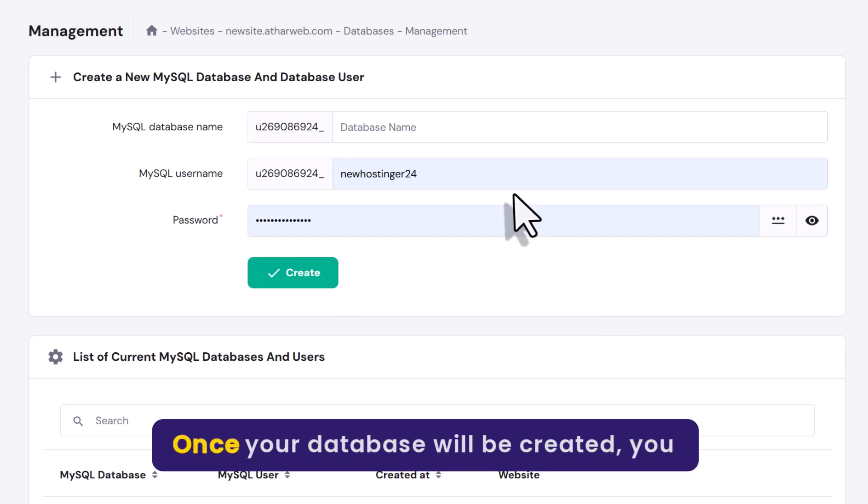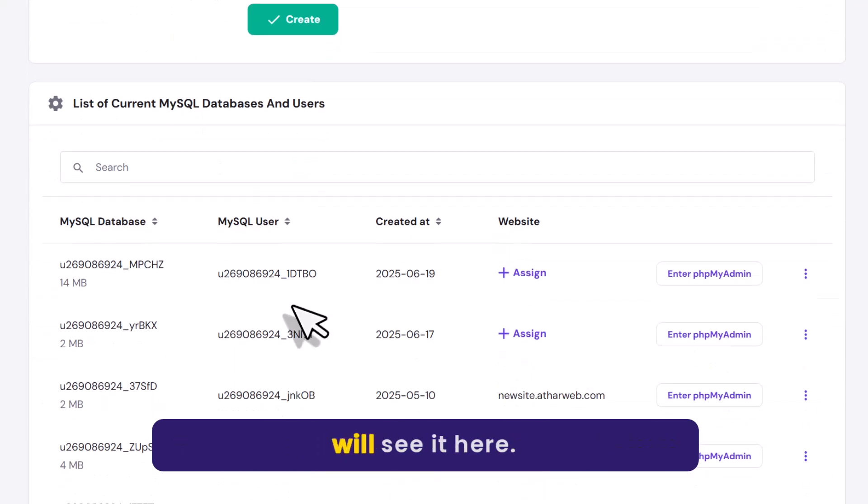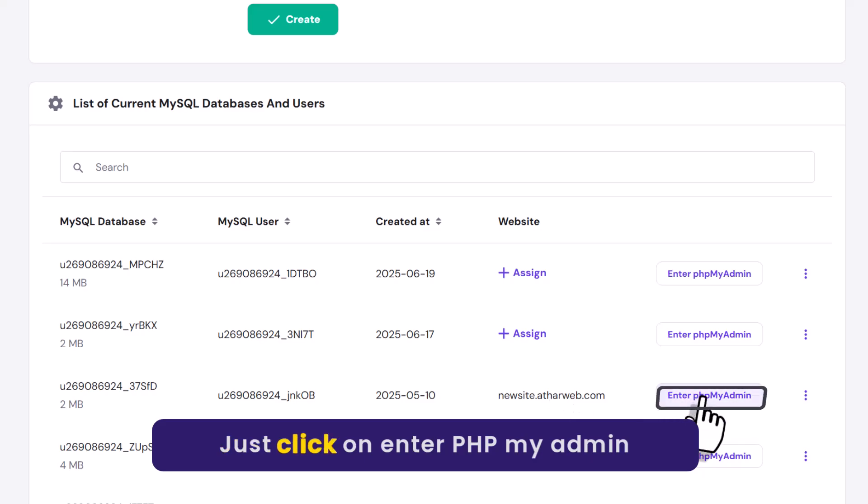Once your database is created you will see it here. Just click on enter phpMyAdmin.